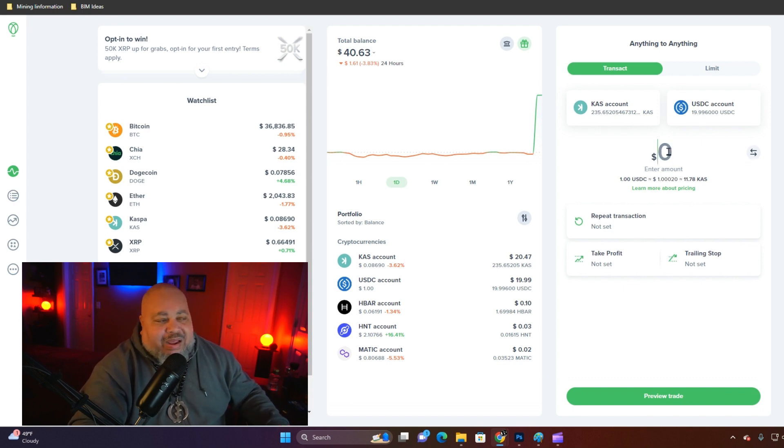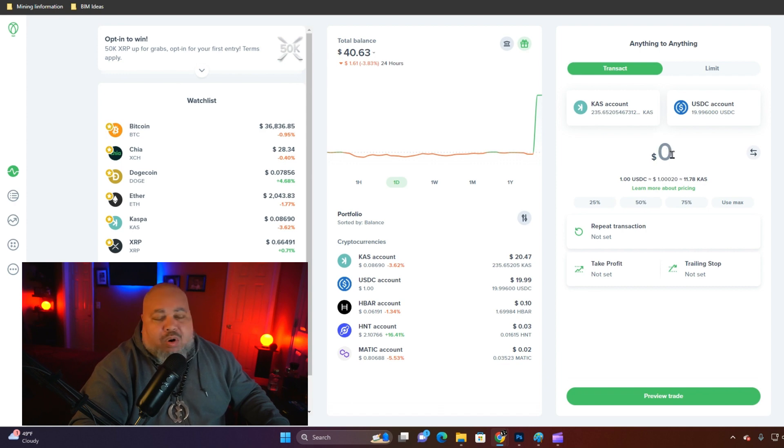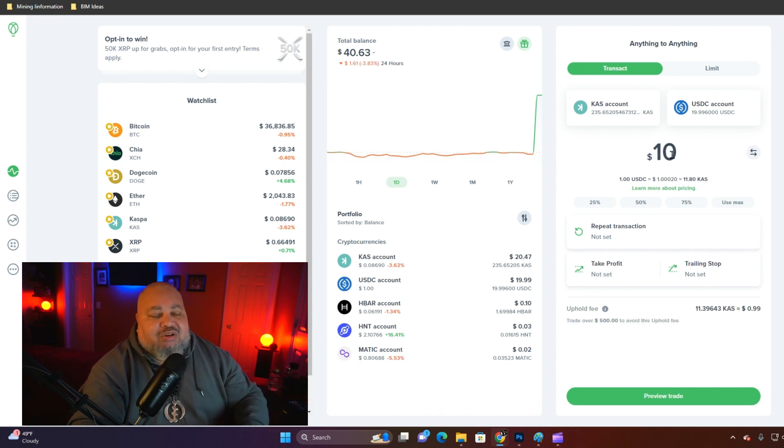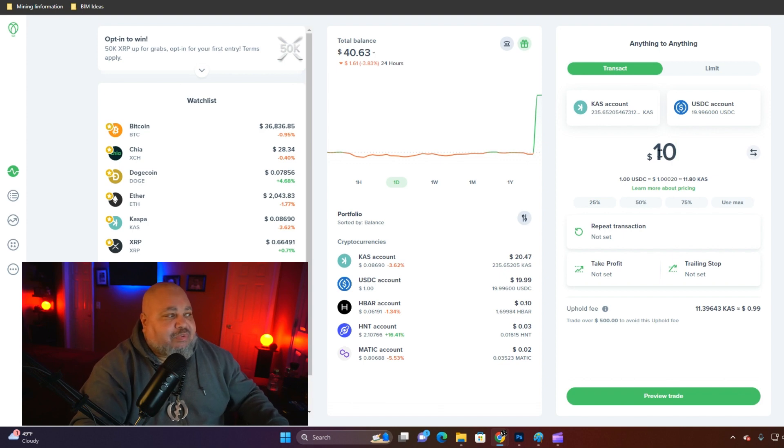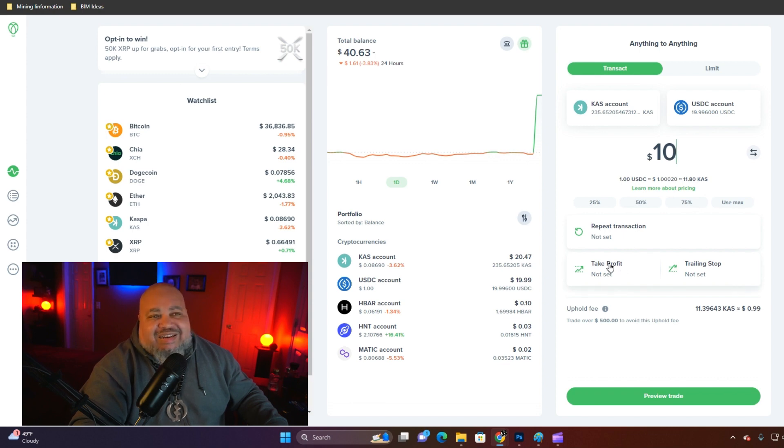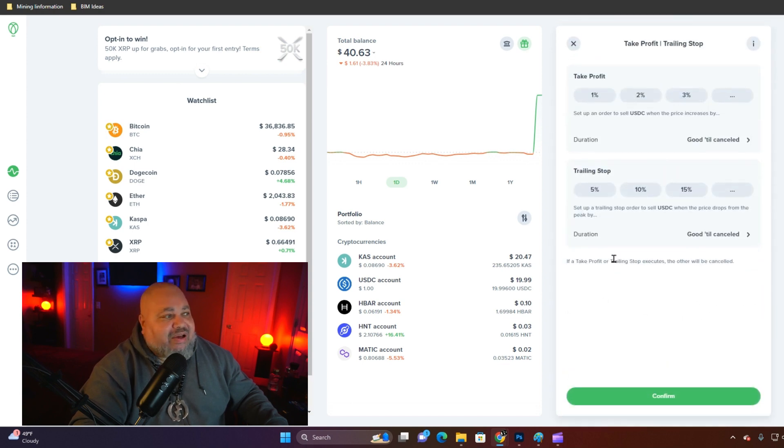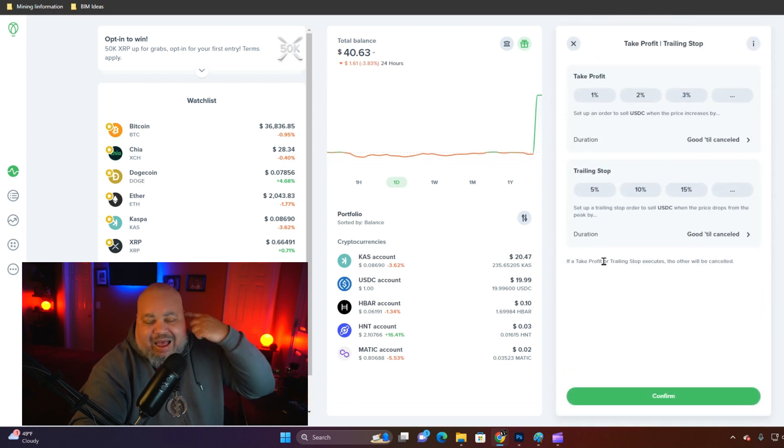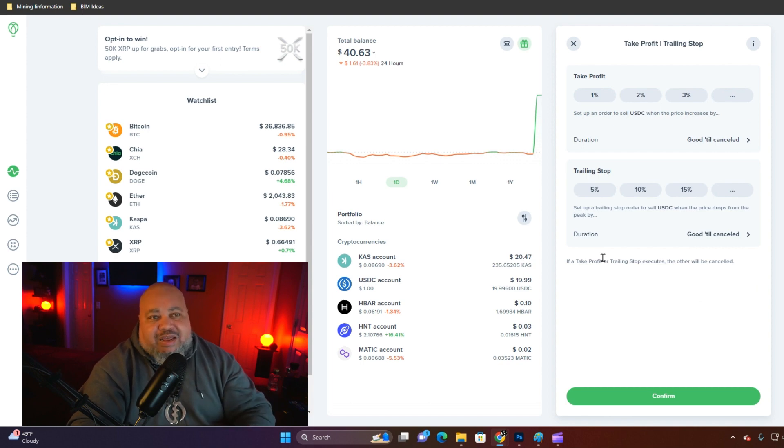Now we set the amount. We have about twenty dollars worth of Casper. Let's just use ten dollars as an example. Once you've entered your amount, go ahead and hit take profit.